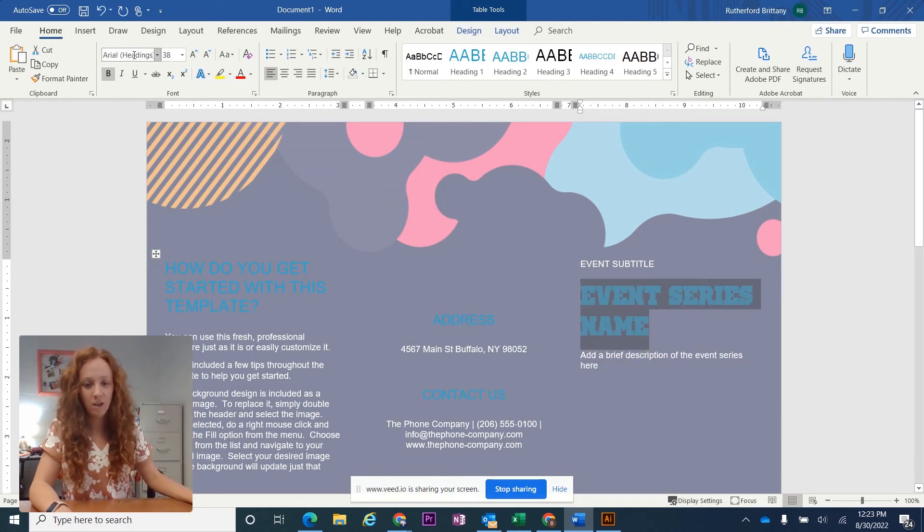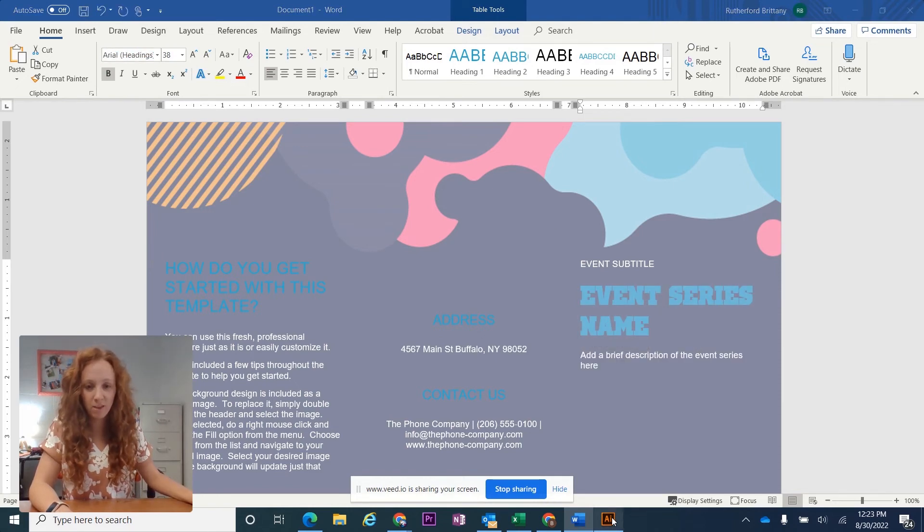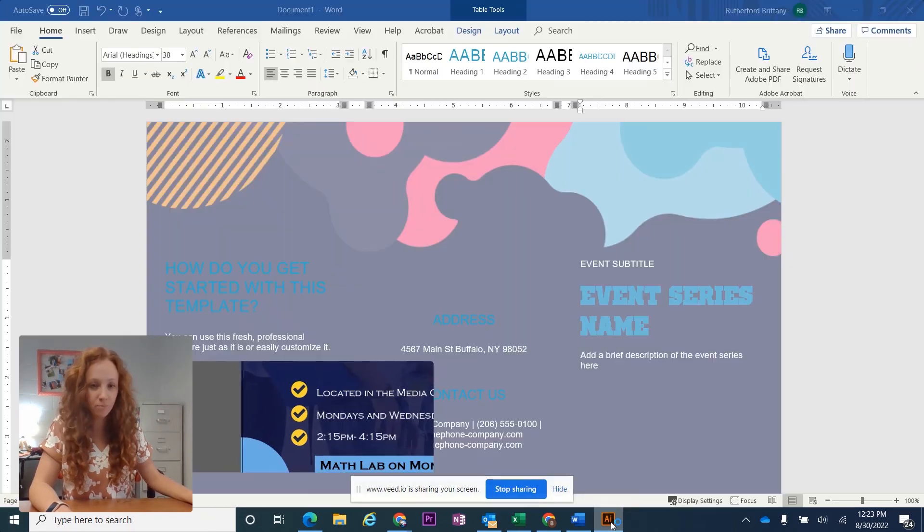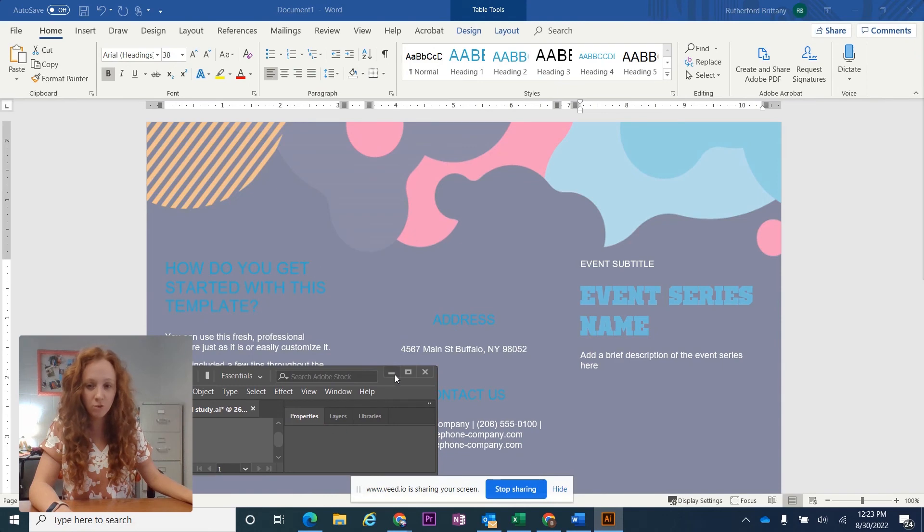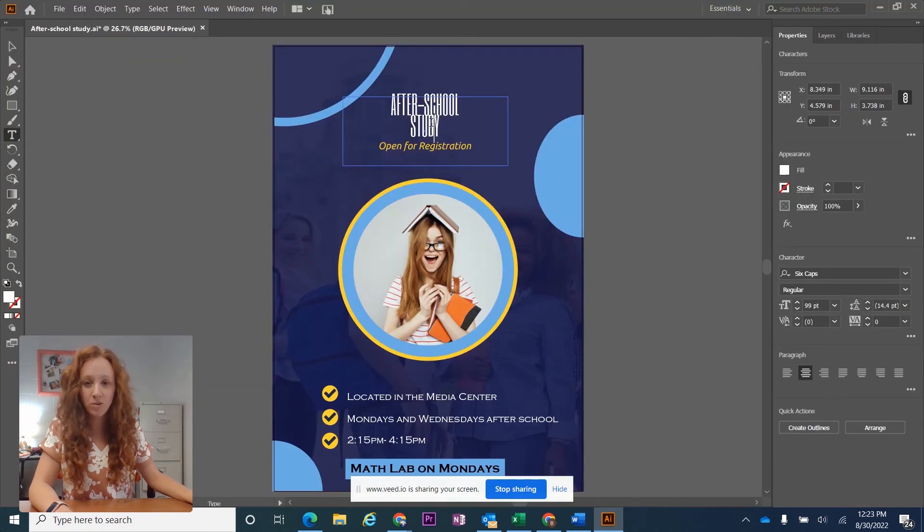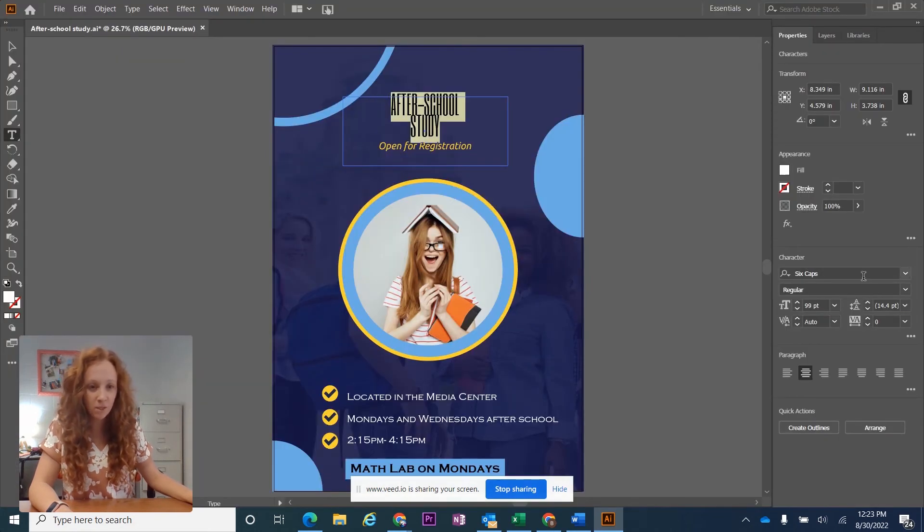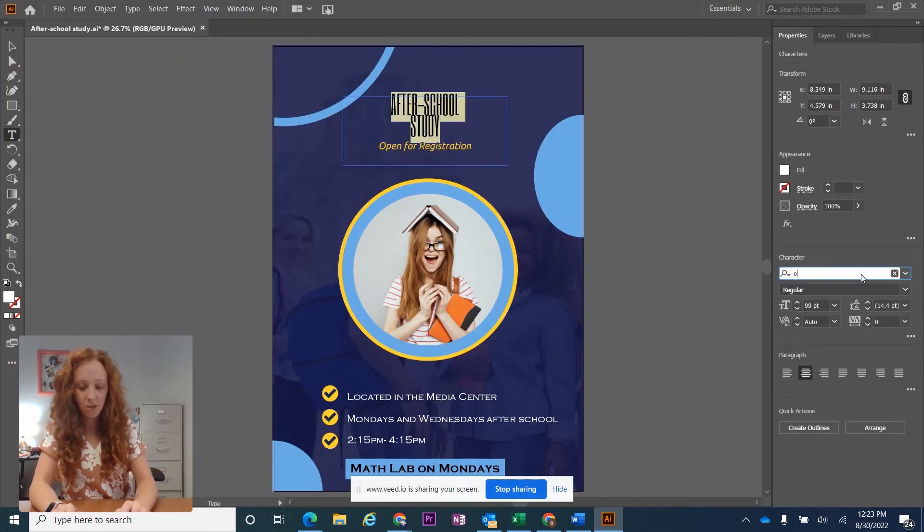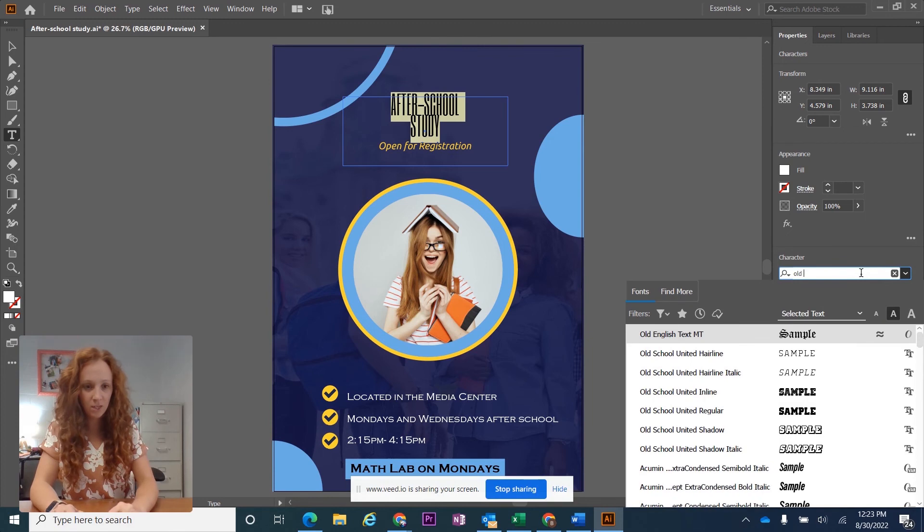Same thing, I'm going to go over to Adobe. Here's an Illustrator file. I'm going to click this font up at the top, just type it in, Old School United, and there we go.